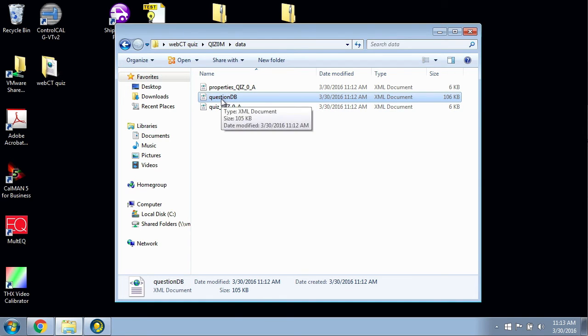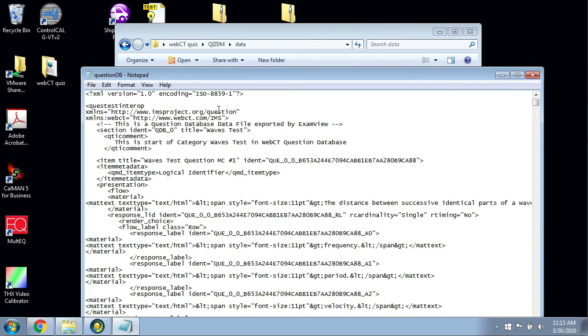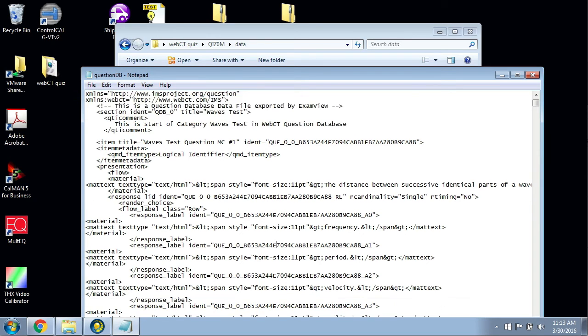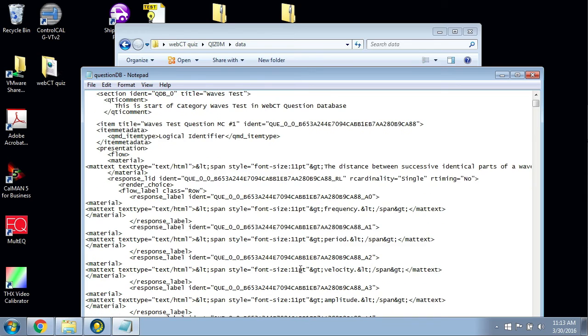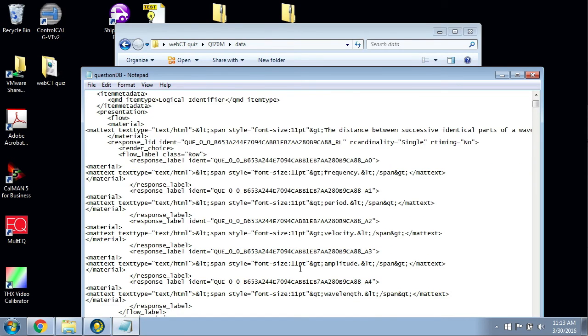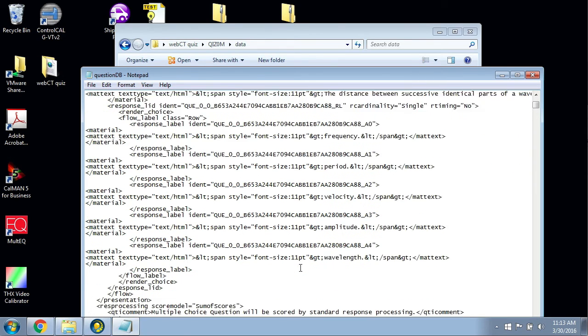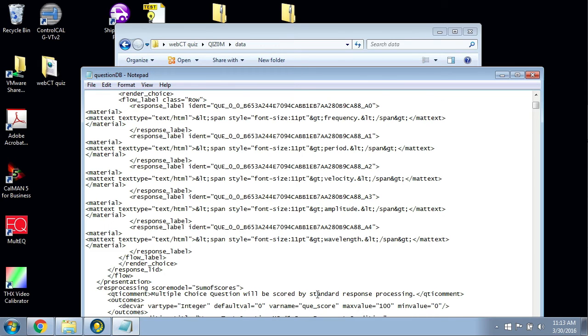What you want to do is right-click on the questions DB, the questions database, and you want to select not Open but Edit. If you click Open, it'll open up in an explorer. If you click Edit, it'll open up in a text editor like Notepad. This is just the code that is the questions in the QTI format.